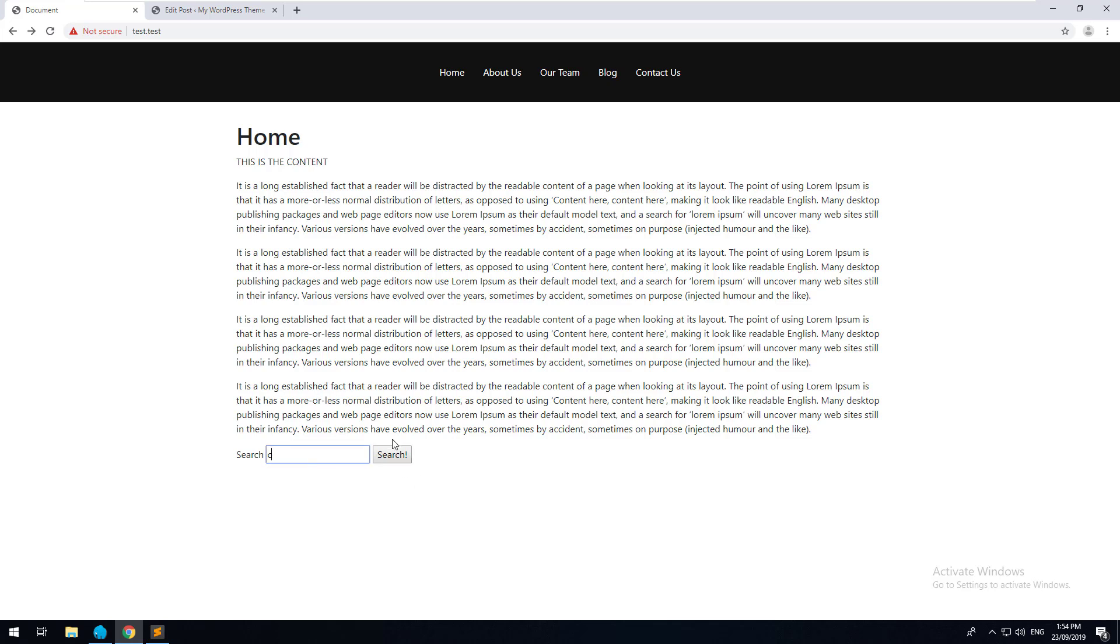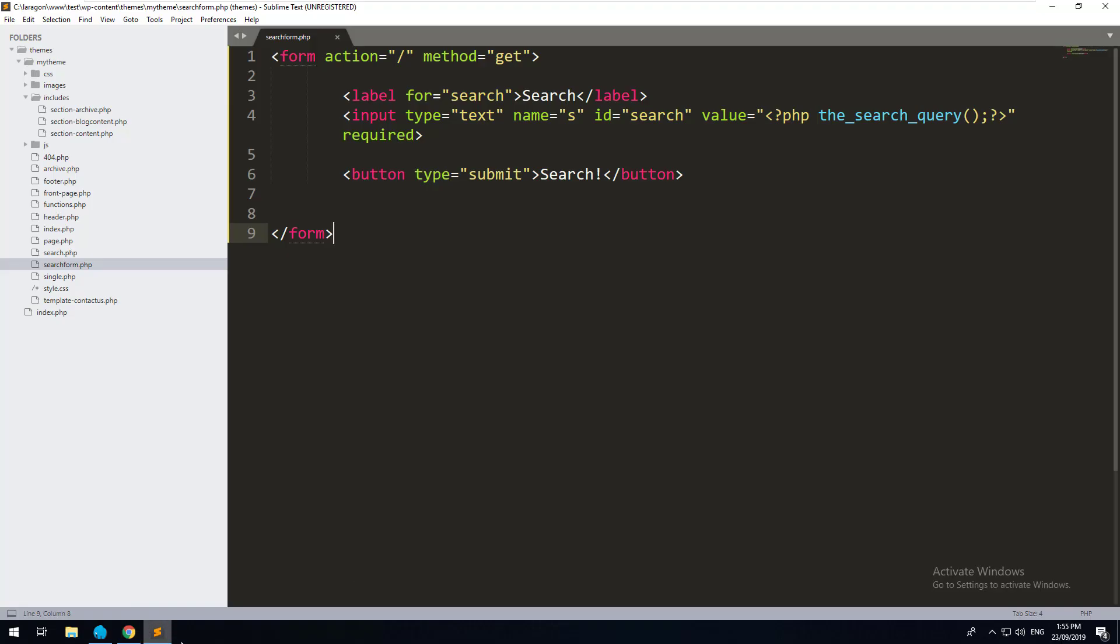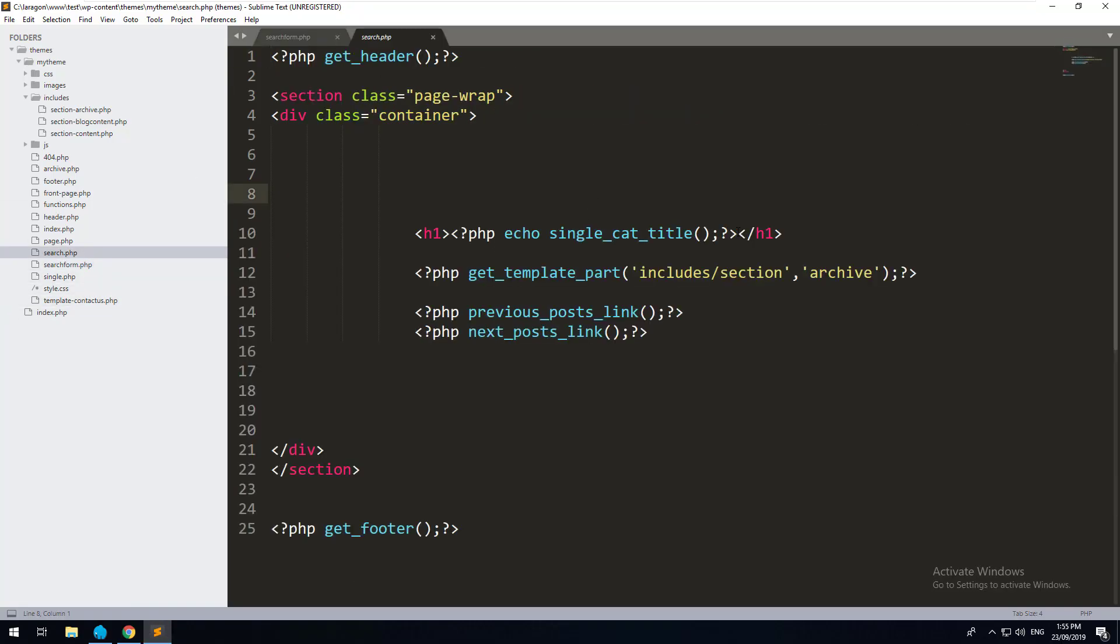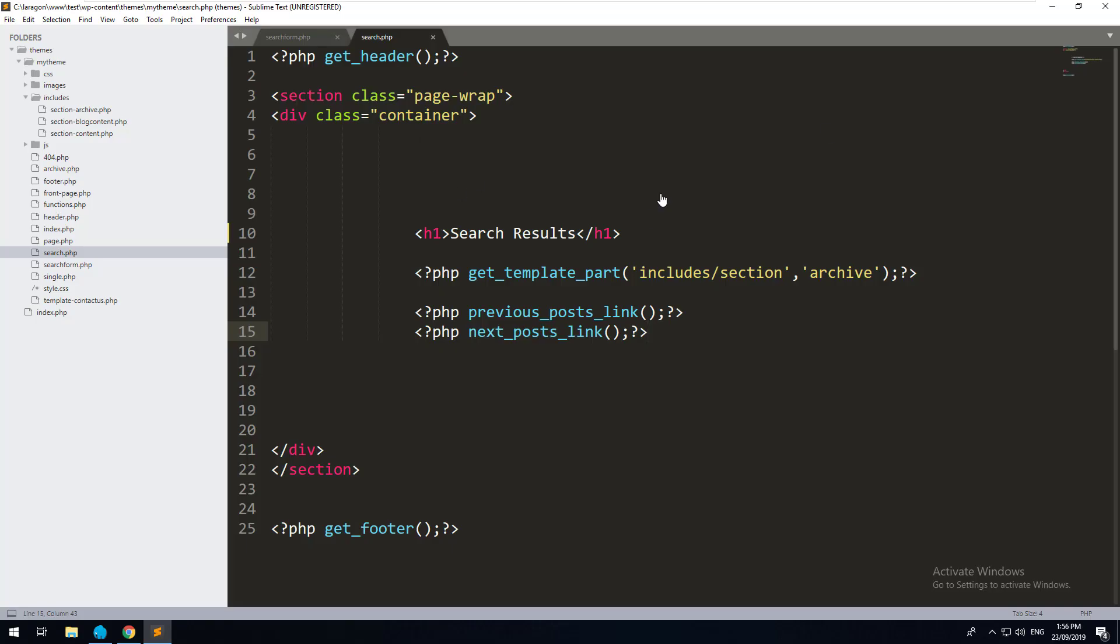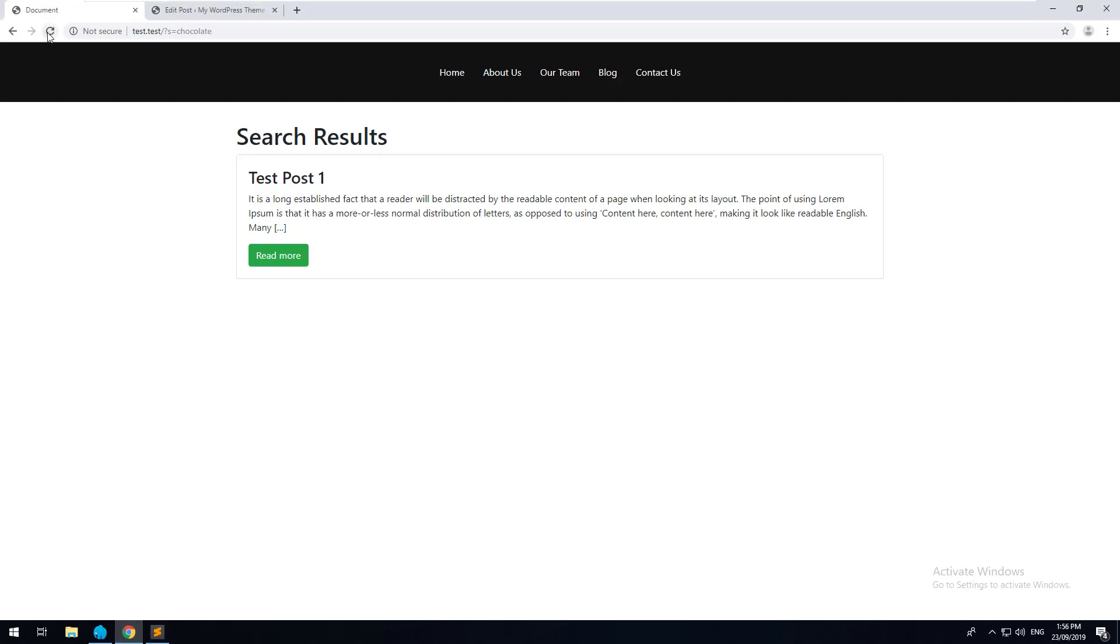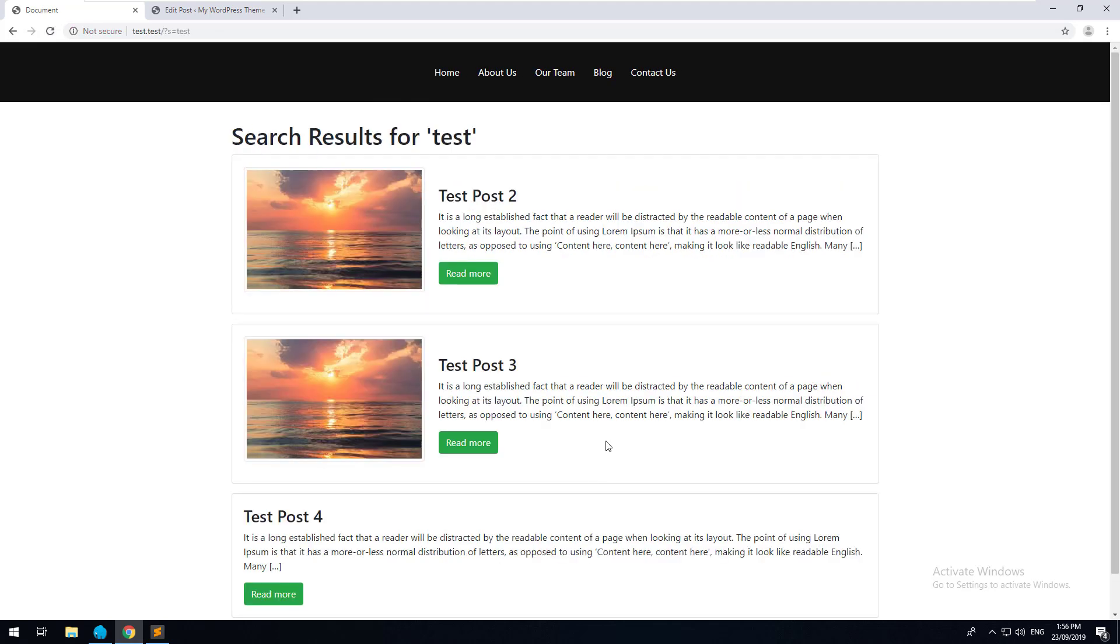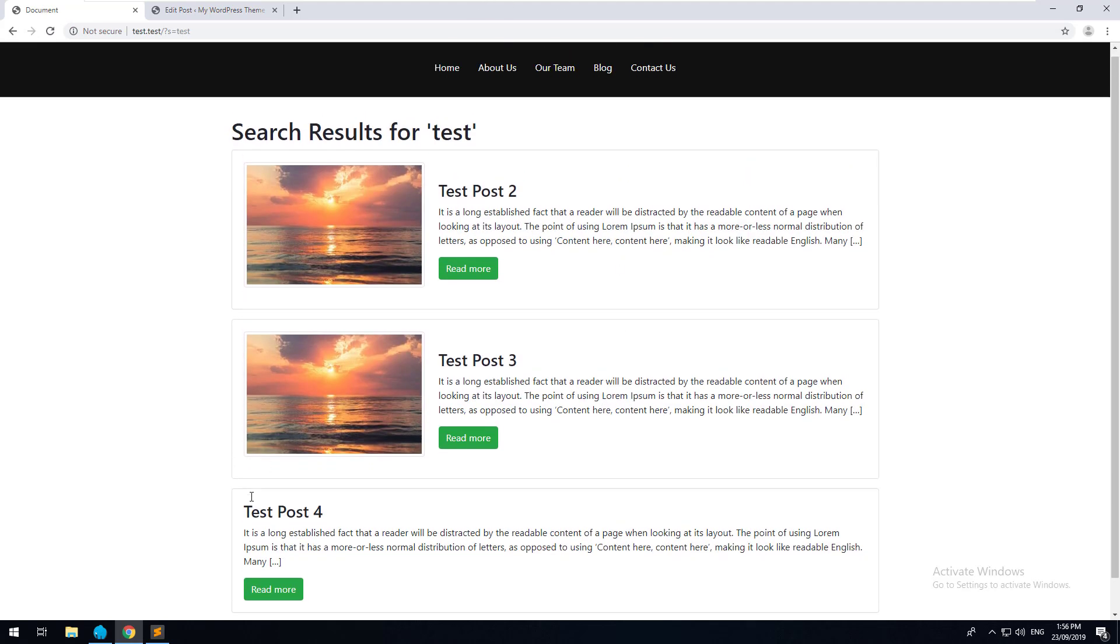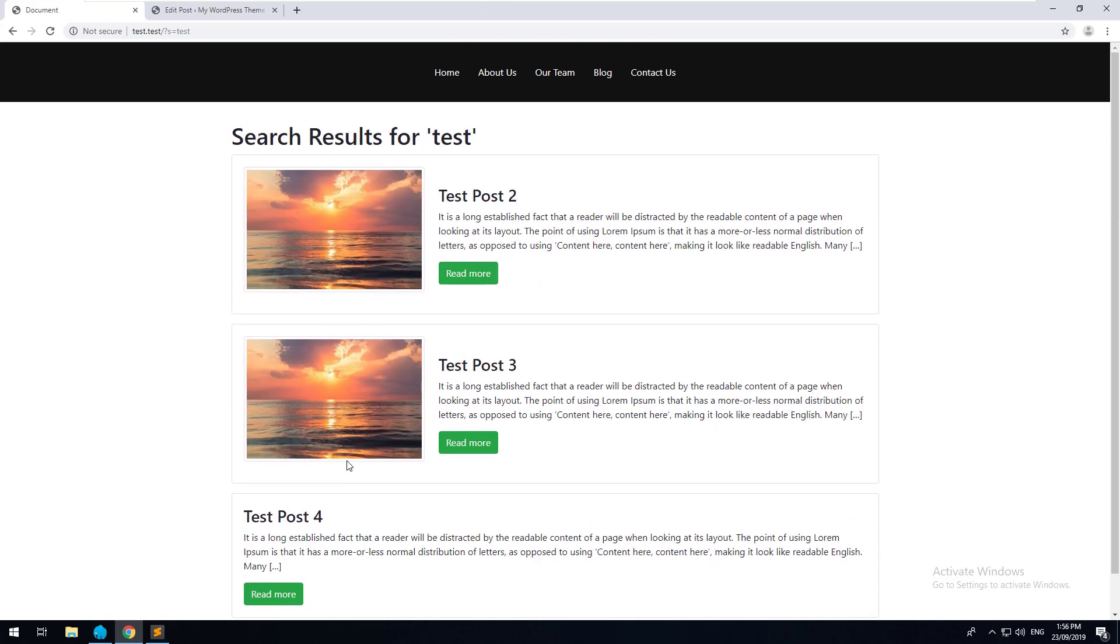So now that we have a result, we might want to show the actual title of the page, which might be search results. So you just go into search.php and just put search results there. And you might want to actually put what the person searched for as well. So you just go back into search.php, and you would type PHP echo get_search_query. And that function will automatically echo back the search query. So we'll just put inverted commas around there and we'll just do for as well. So then when we refresh, it will say search results for chocolate or search results for test. And as you can see, the pagination is already working.